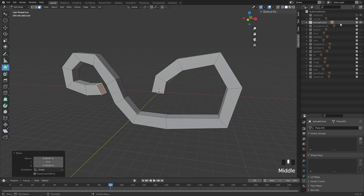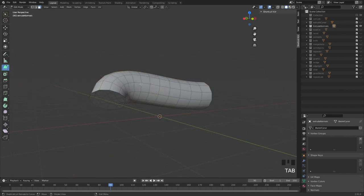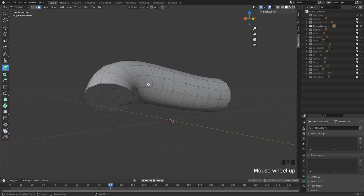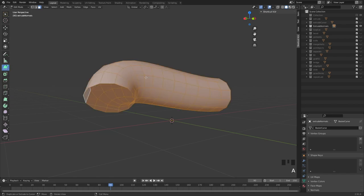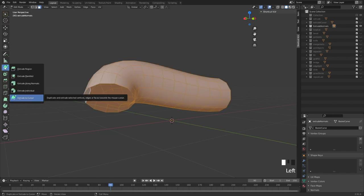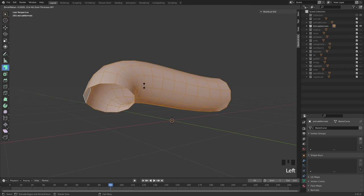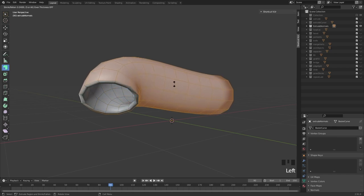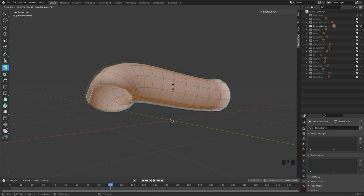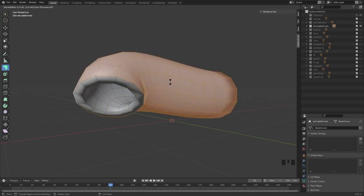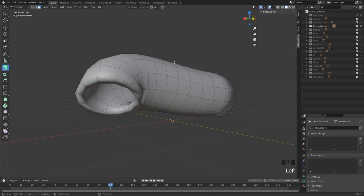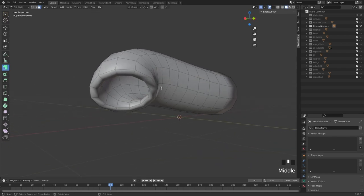Then we have extrude along normals, which is really handy if you want to add thickness without using modifiers. Select everything with A, go to this menu, and do extrude along normals — you get a gizmo which allows you to extrude it out and get nicely extruded normals.